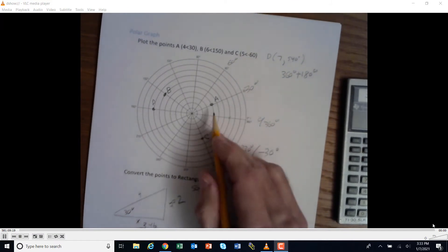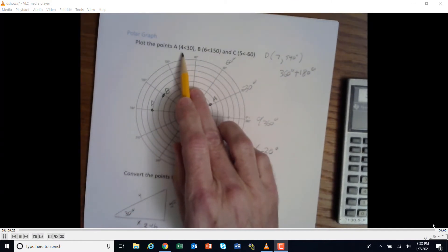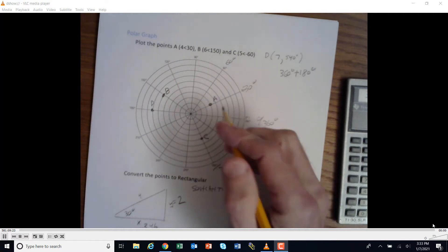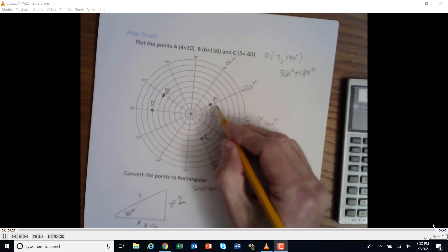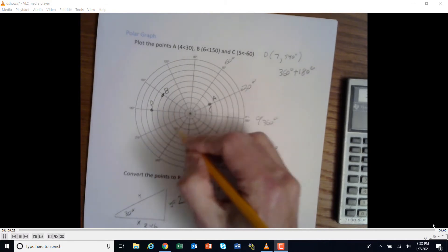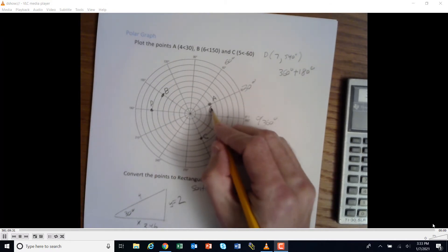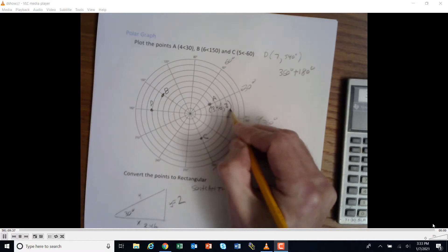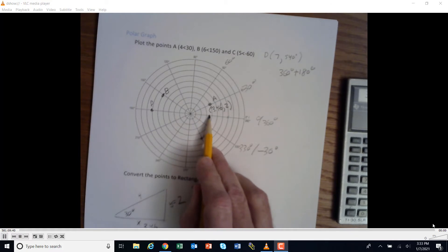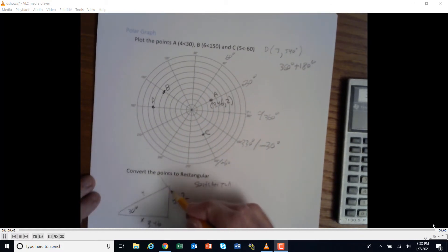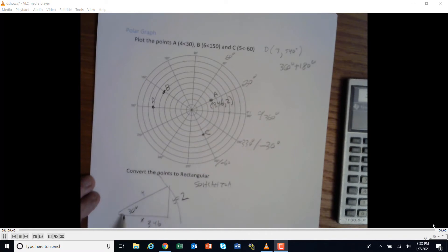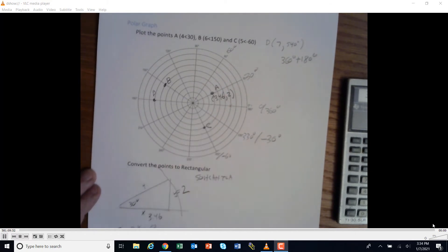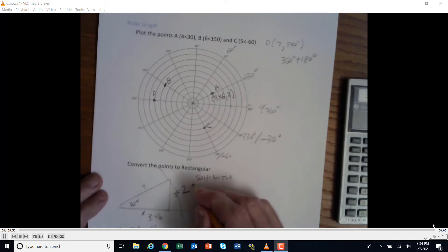So point A, which was 4 at an angle of 30 degrees in polar, corresponds to (3.46, 2) in Cartesian coordinates. On the xy grid you'd count over 3.46 and go up 2. You can see the arc swings through here — the distance was 4, so the x-value is less than 4, and it's up about 2. That's what point A looks like.